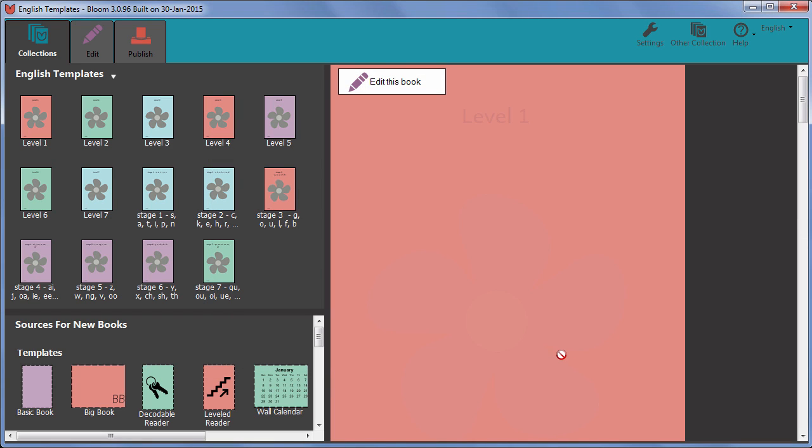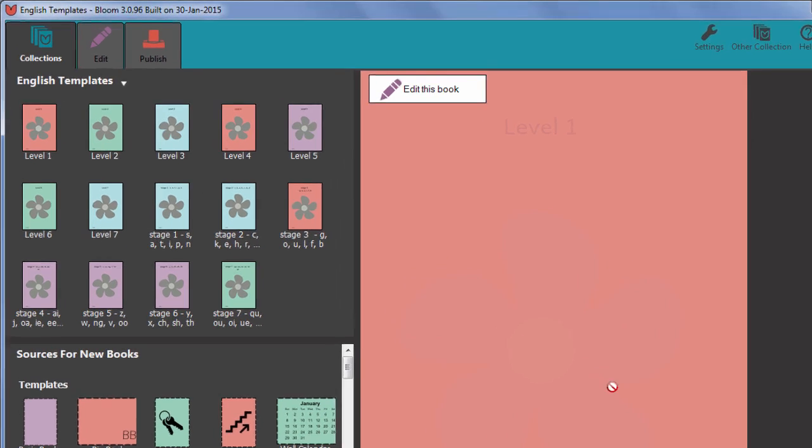Now we're ready to make a Bloom Pack that will share the stages, letters, words and levels with others.